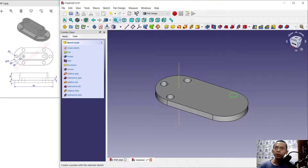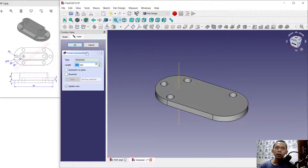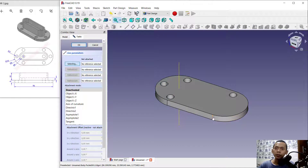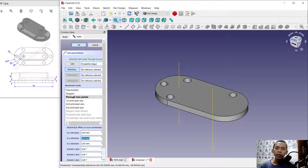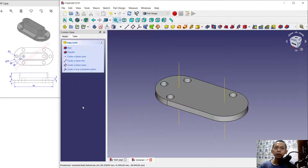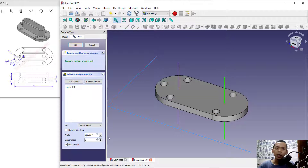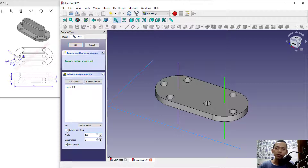Use the hole tool to create the hole. Now create a new datum line from this edge, move in the Y direction by 18. Next use the polar pattern tool, change the axis to select this datum line, set the number of items to 3, angle 180 degrees, and take the reverse direction. Click OK to apply.